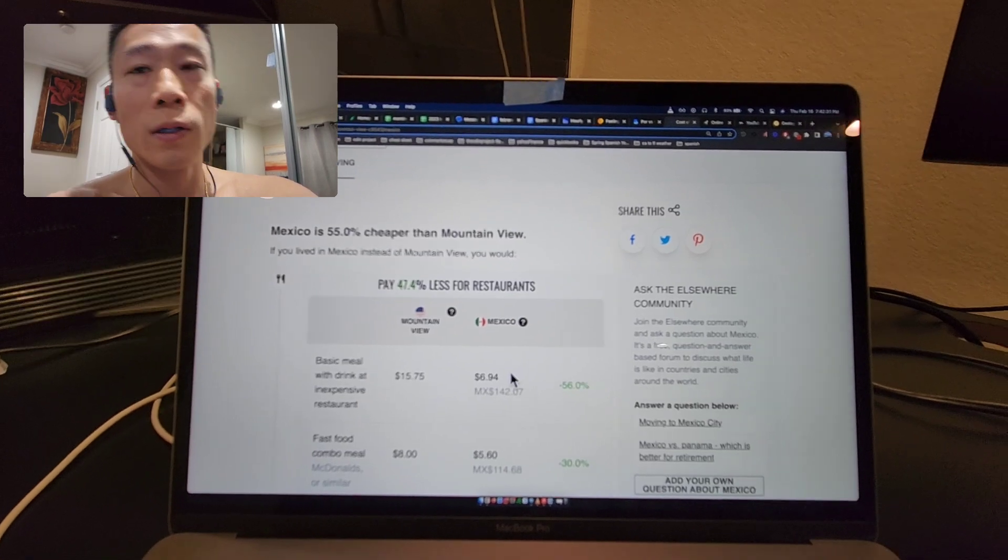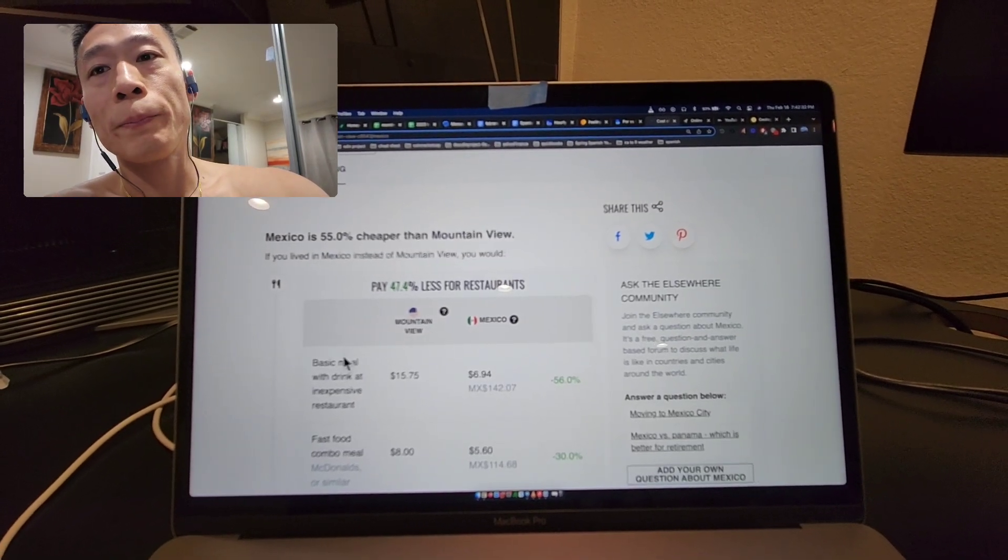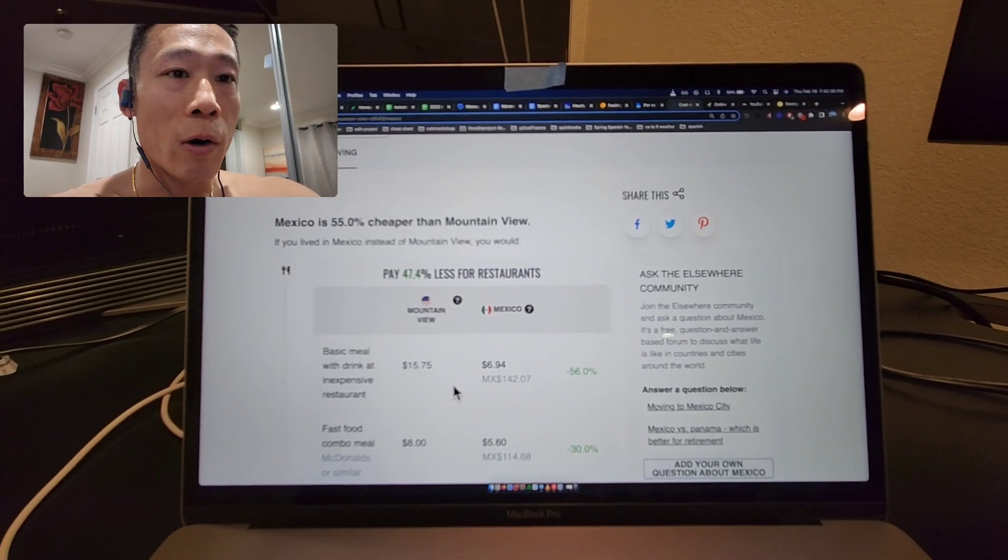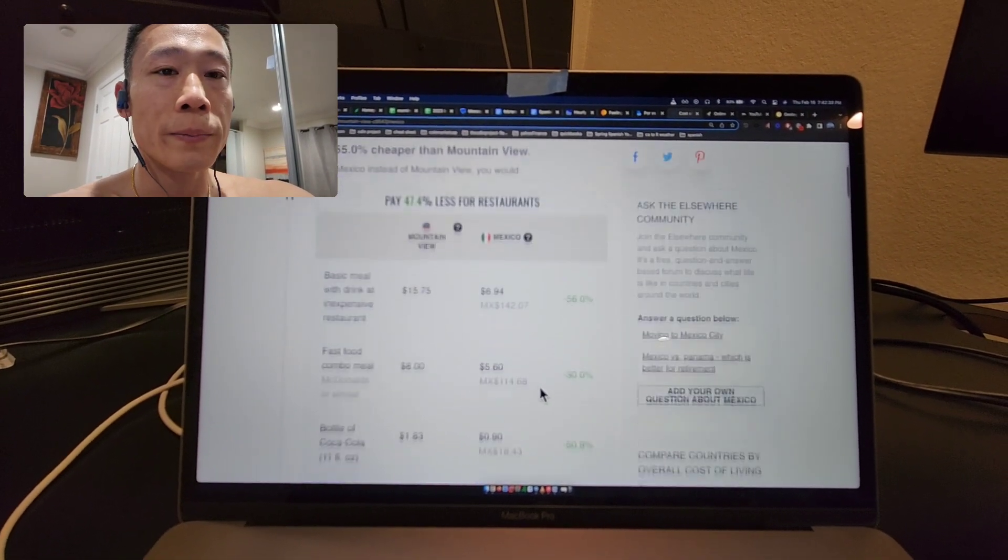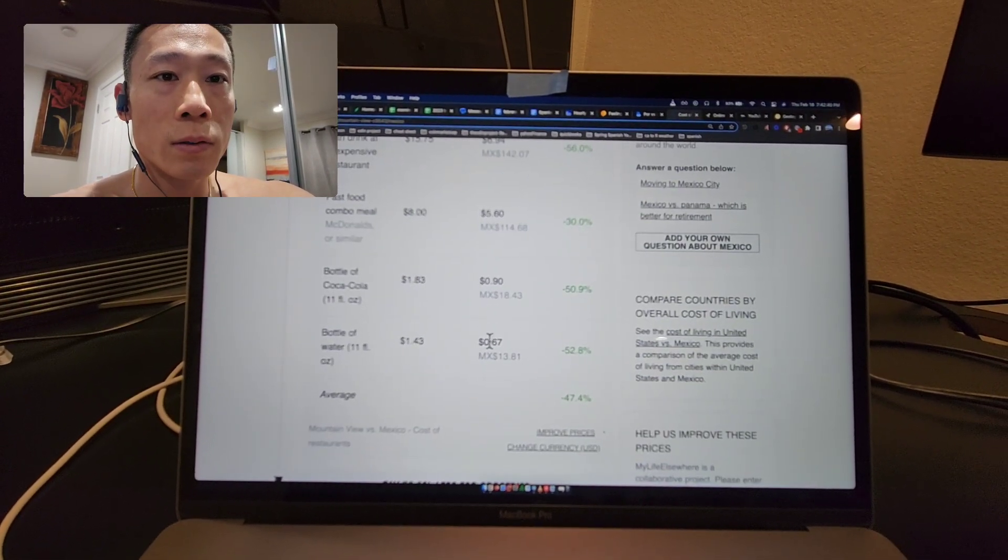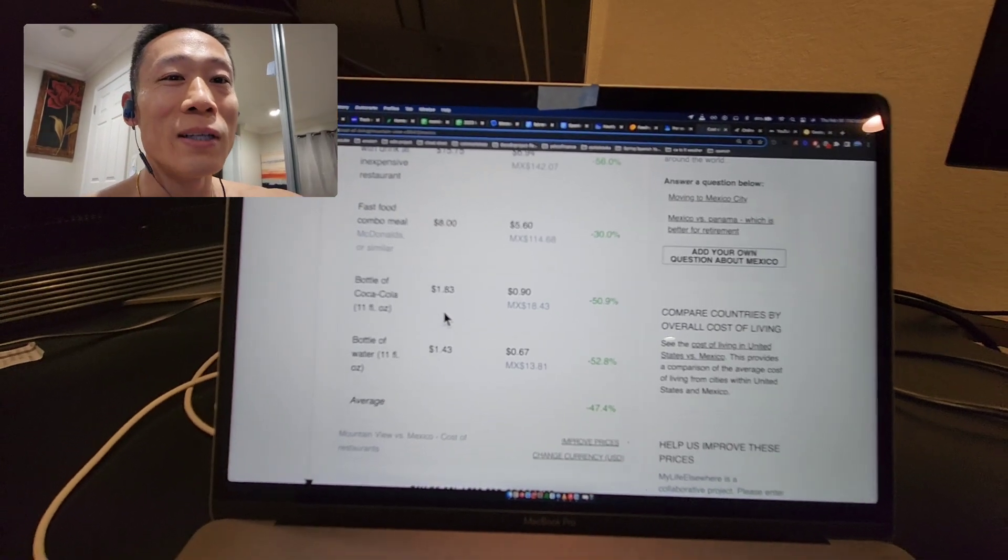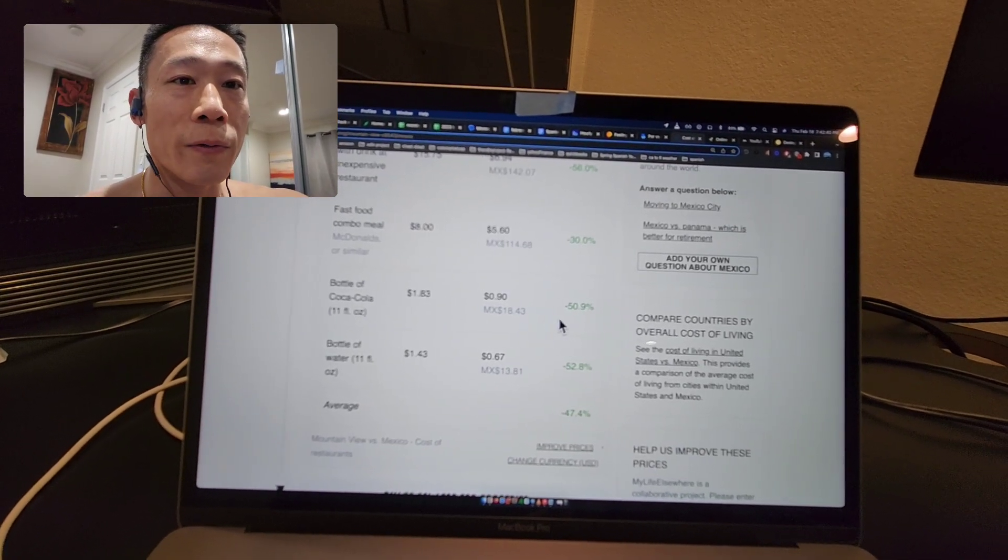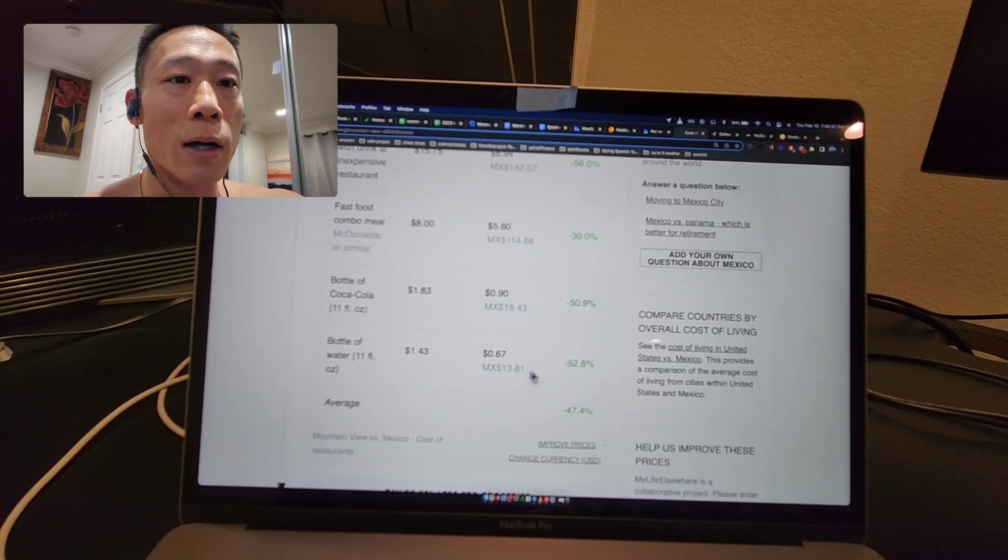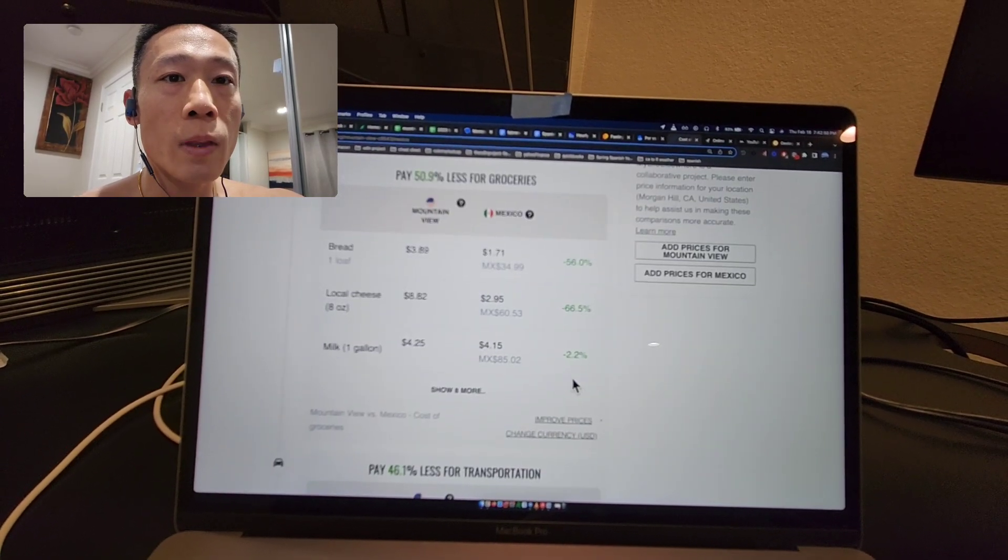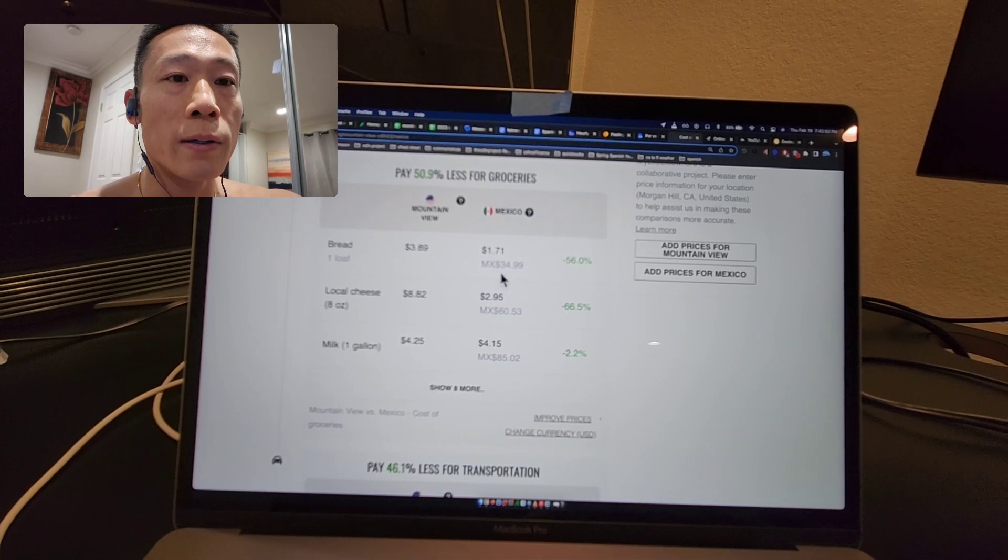For example, a basic meal would be about 56 percent cheaper, a Coke is 50 percent cheaper (not that I drink Coke), and a bottle of water is about the same.